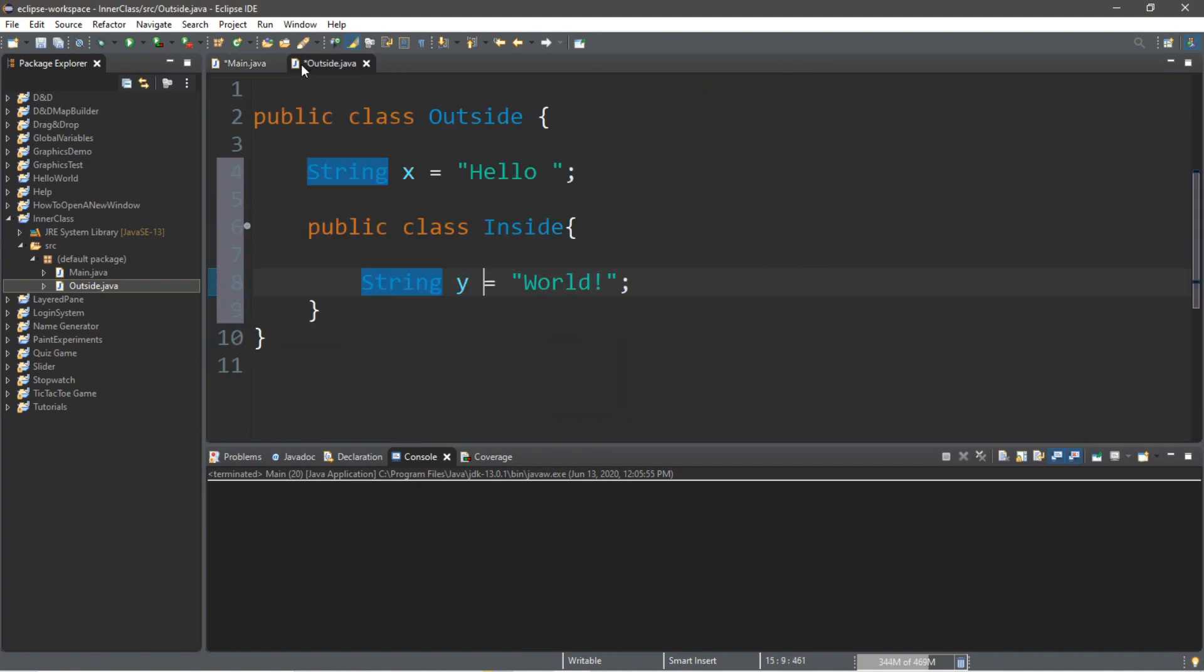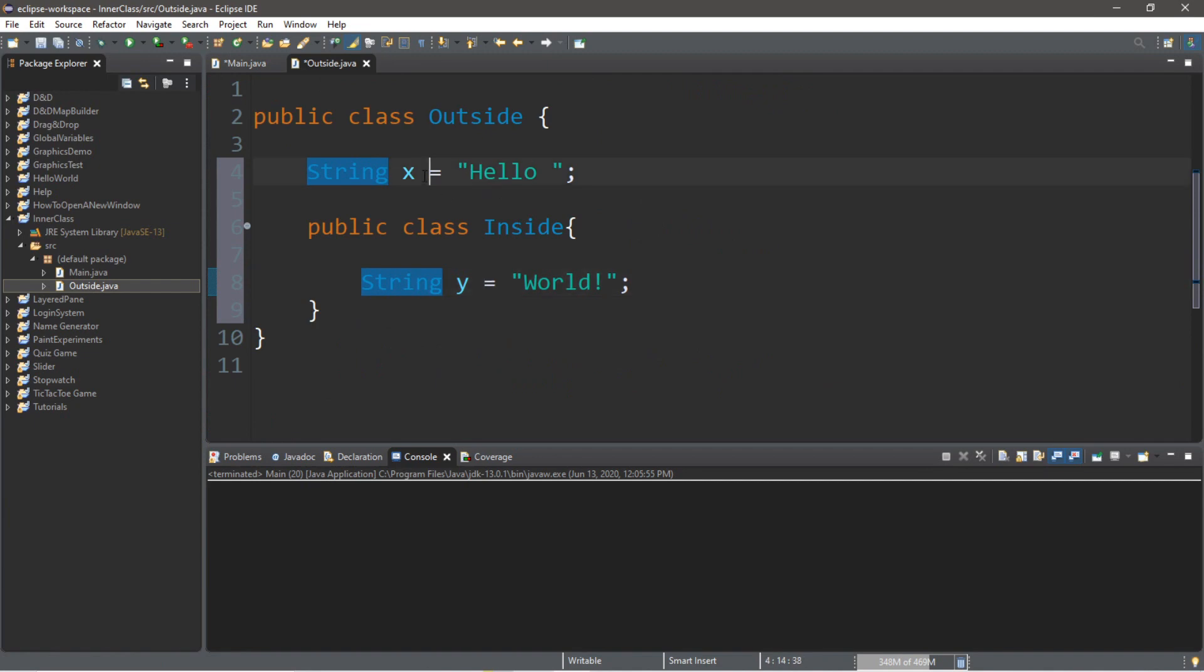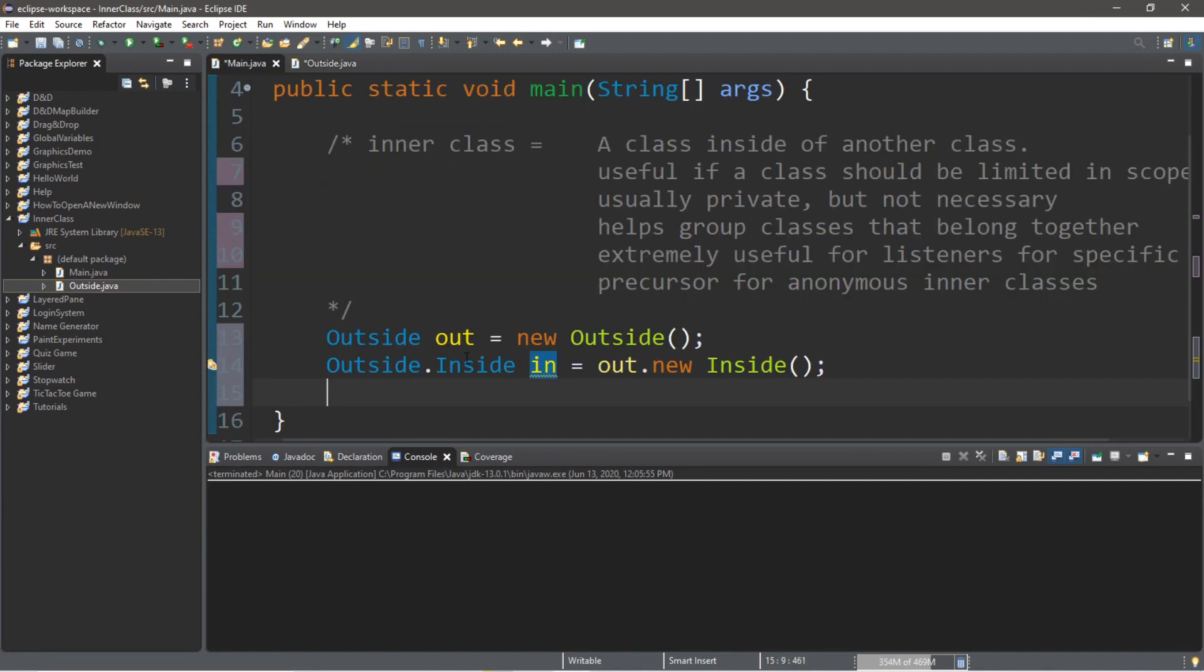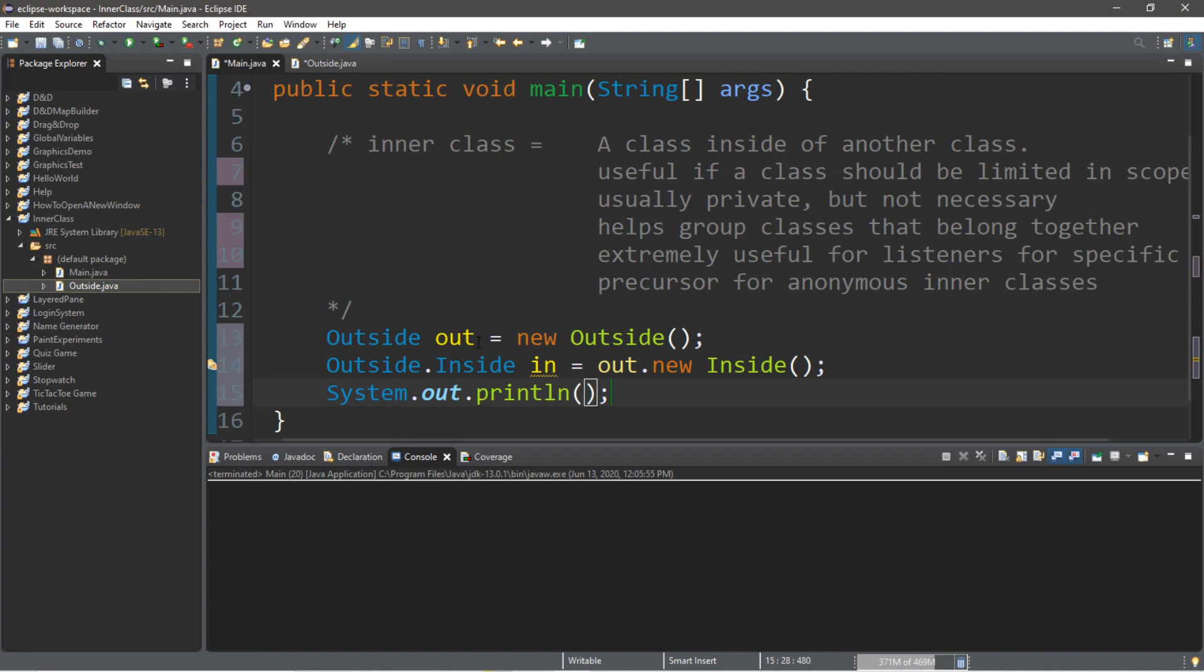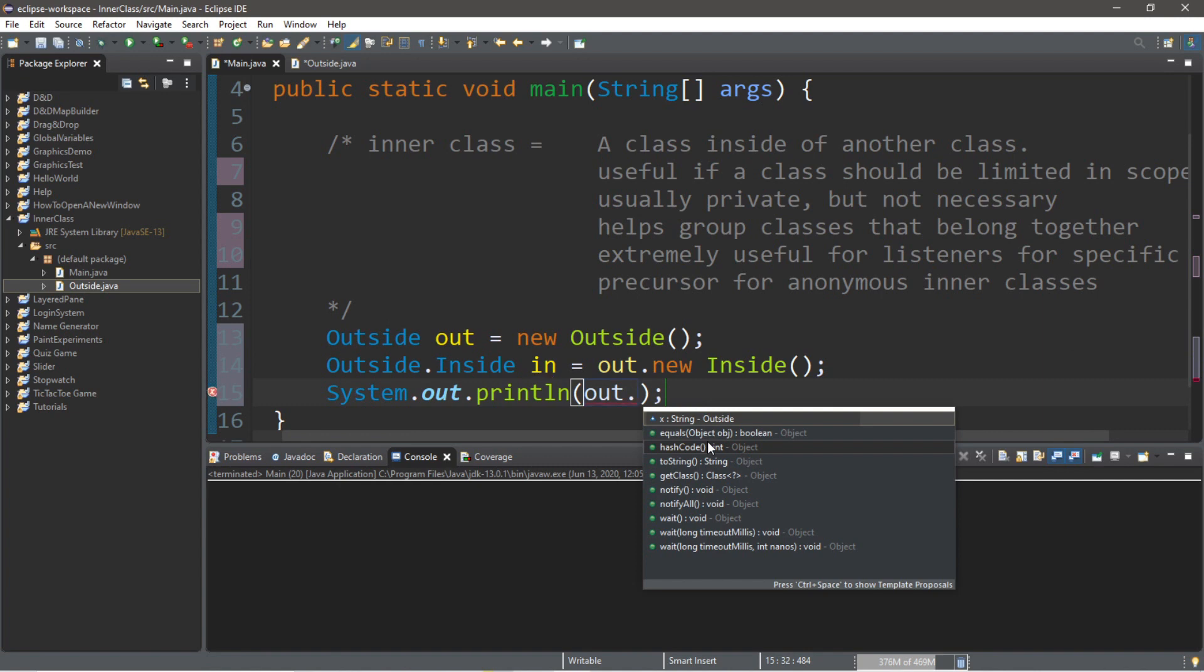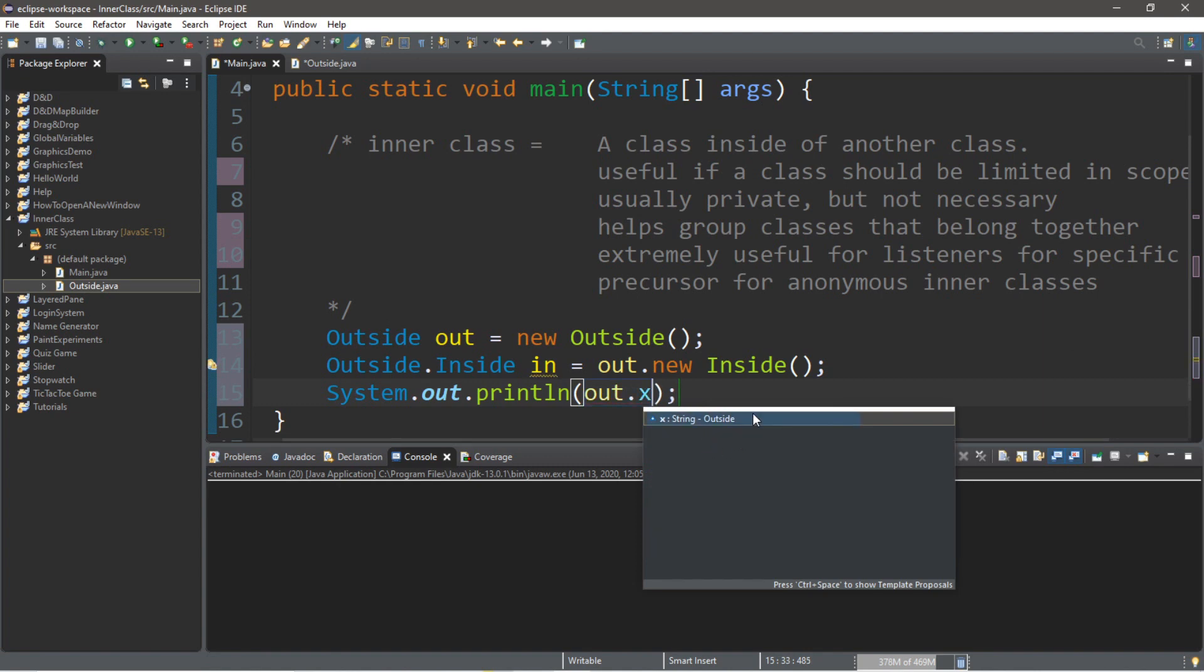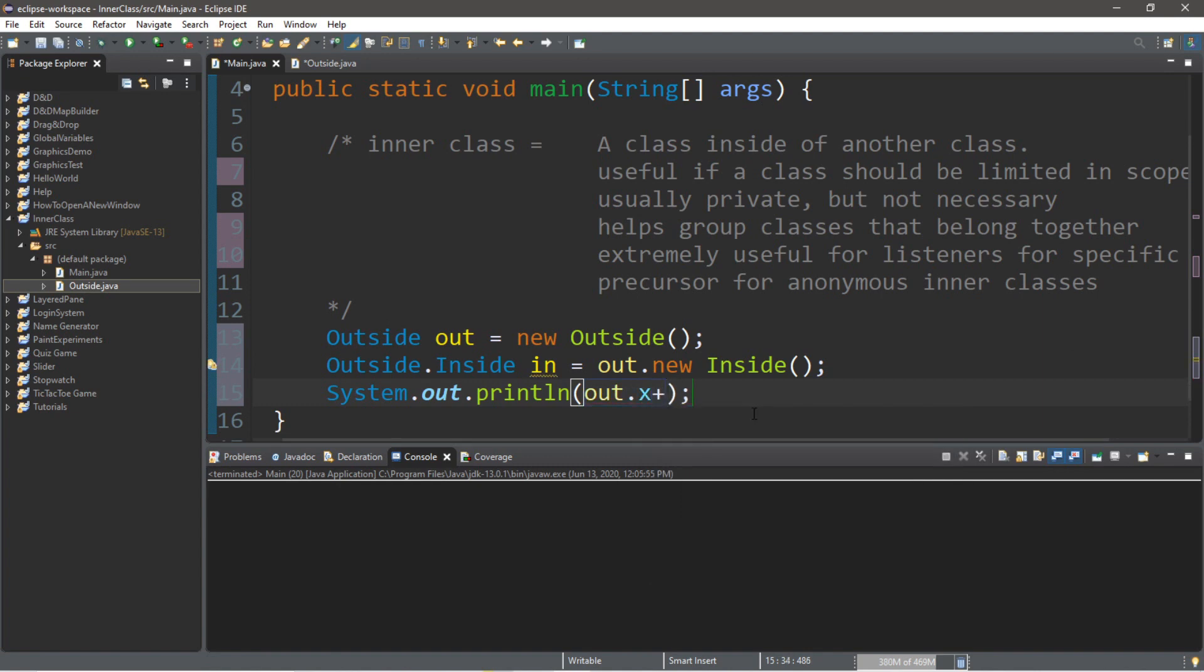Let's actually access these variables x and y. We're going to put these within a print line statement. So we're going to type system dot out dot print line. If we want to access x, we're going to type the name of the instance of the outside class. So that's out dot x. Then we'll add plus.